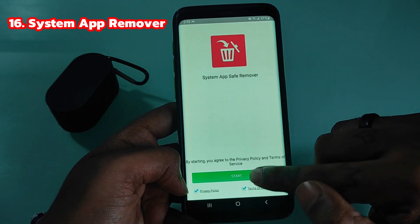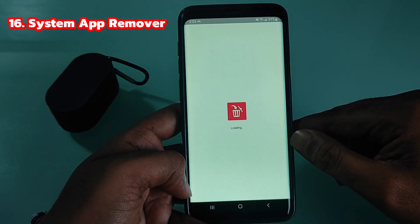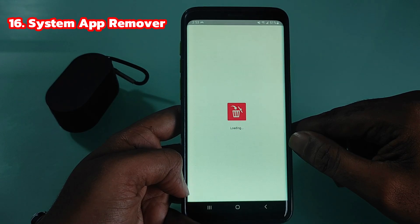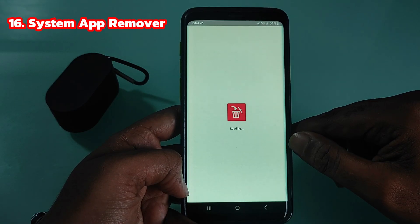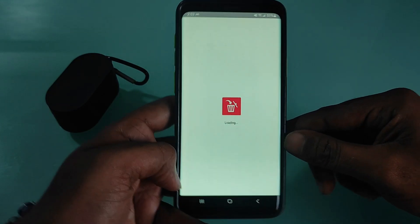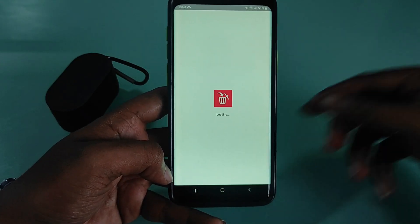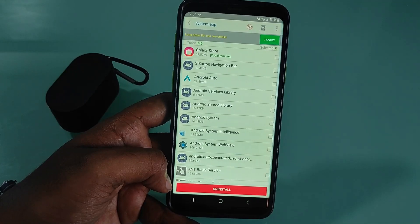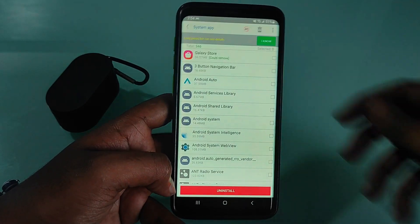System App Remover is a tool that lets you uninstall any system app — the ones that come installed by default. The only requirement is to have a rooted device.